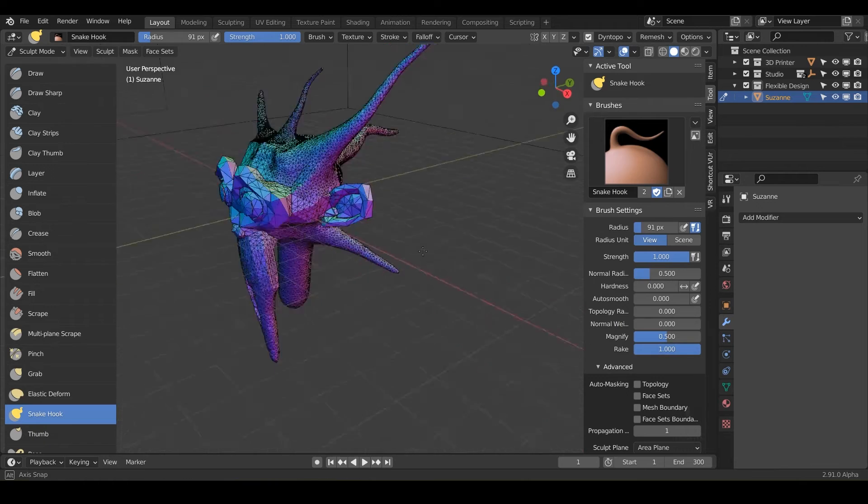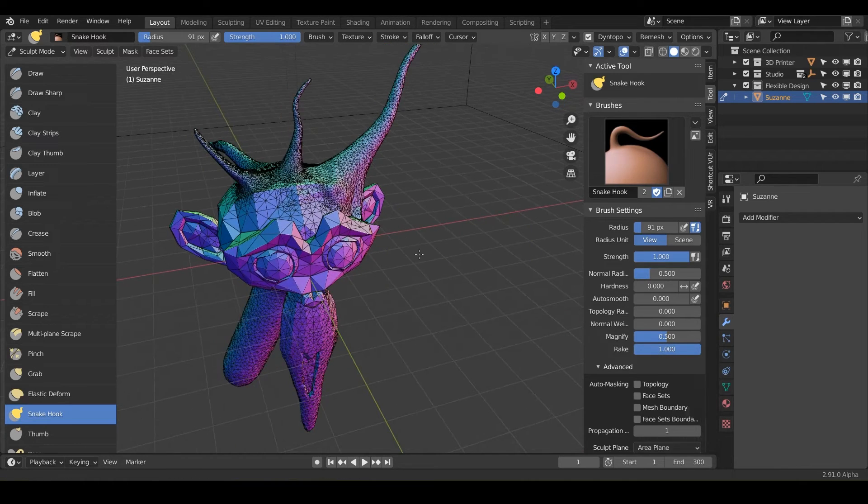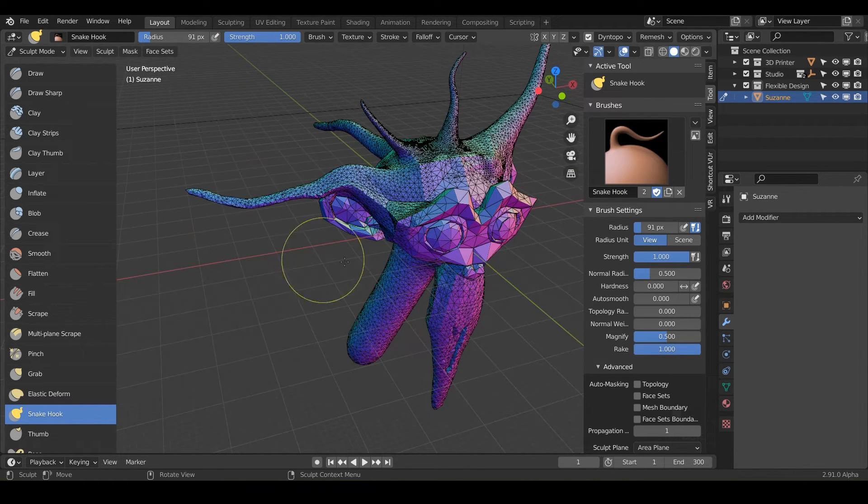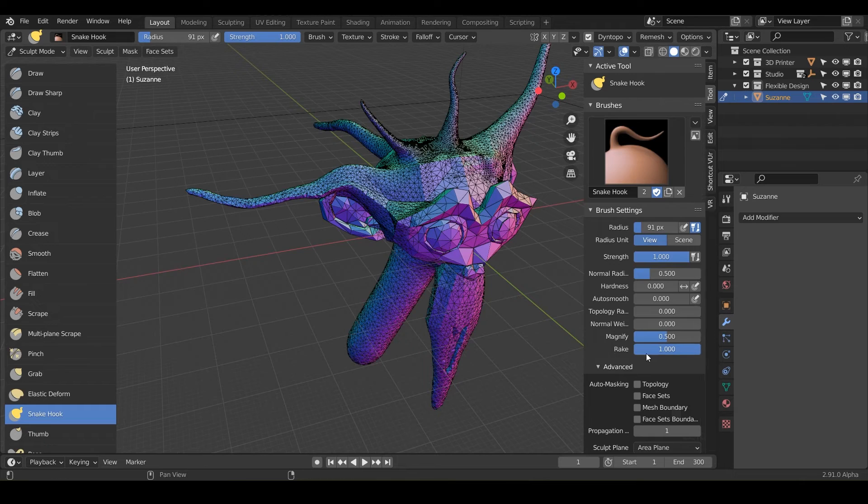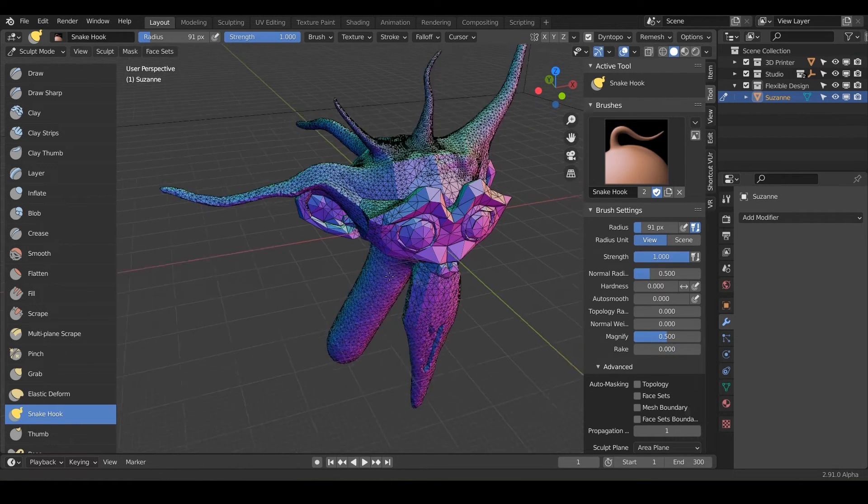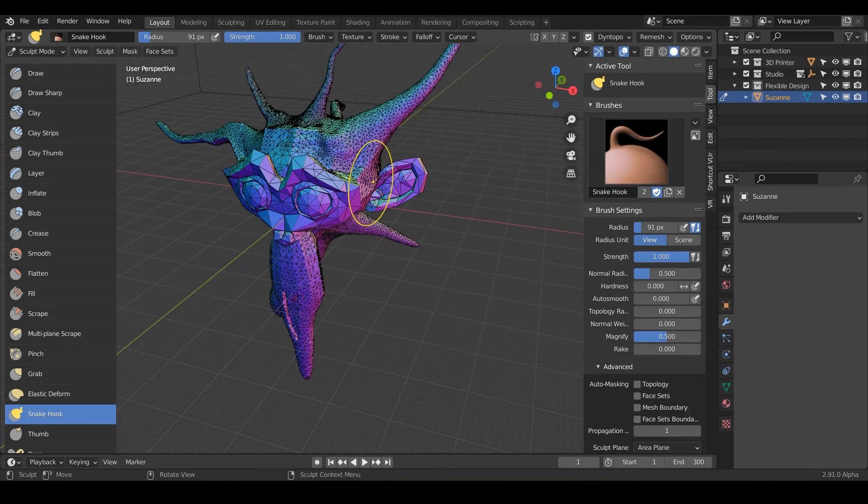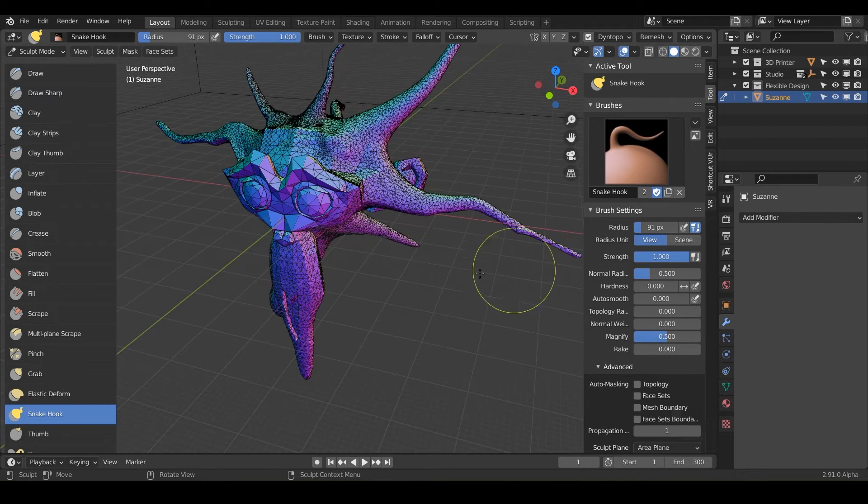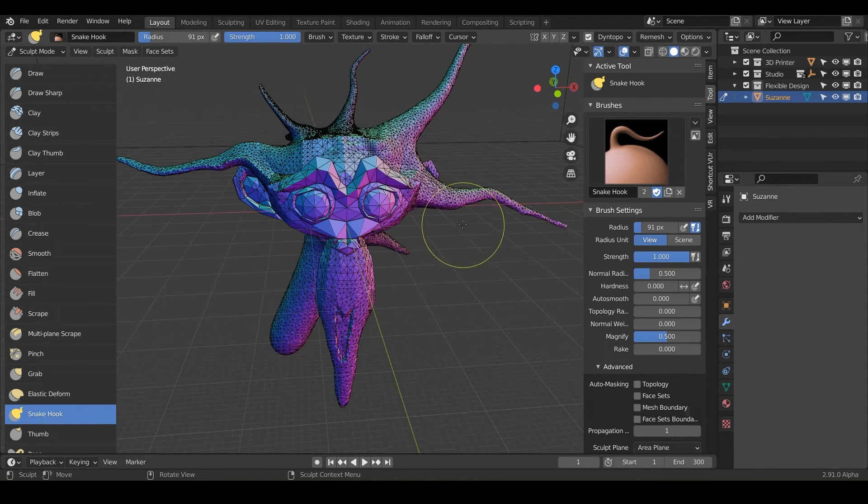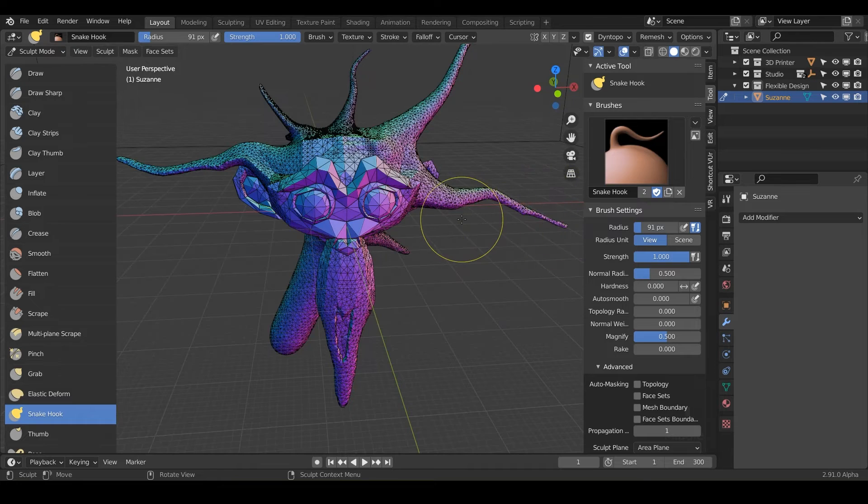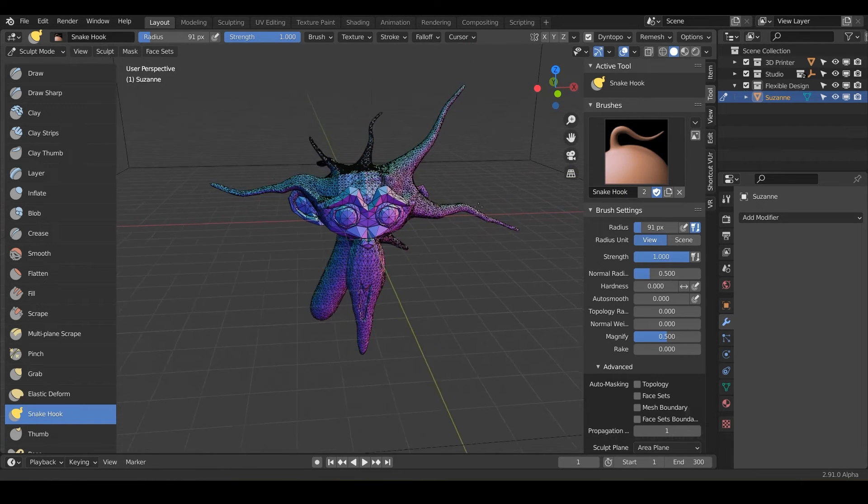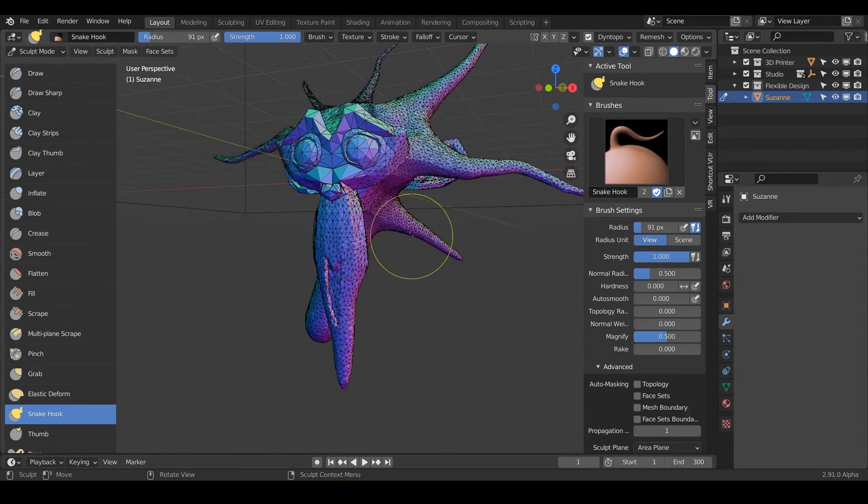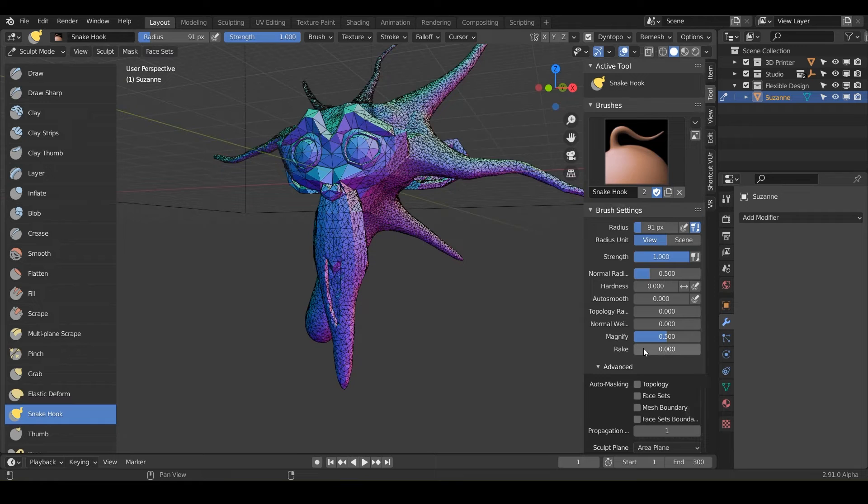But say if we were to click and drag something out and curve it a lot, that's with rake all the way turned to one. And if we turn it down and click and drag something over on this side, it's not really following the mouse rotation as heavy. So I don't really use it that often, but that's what those two do.